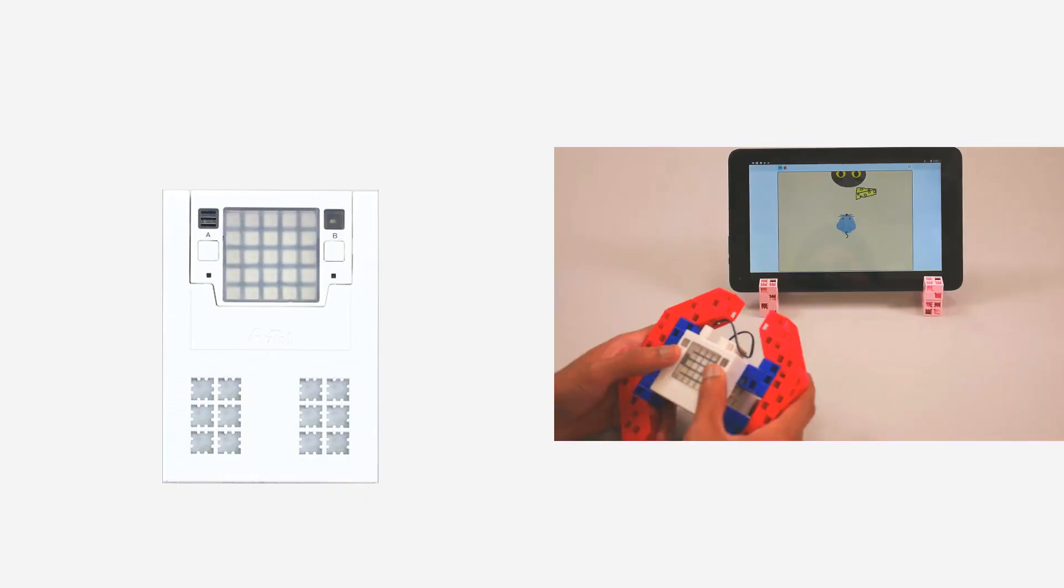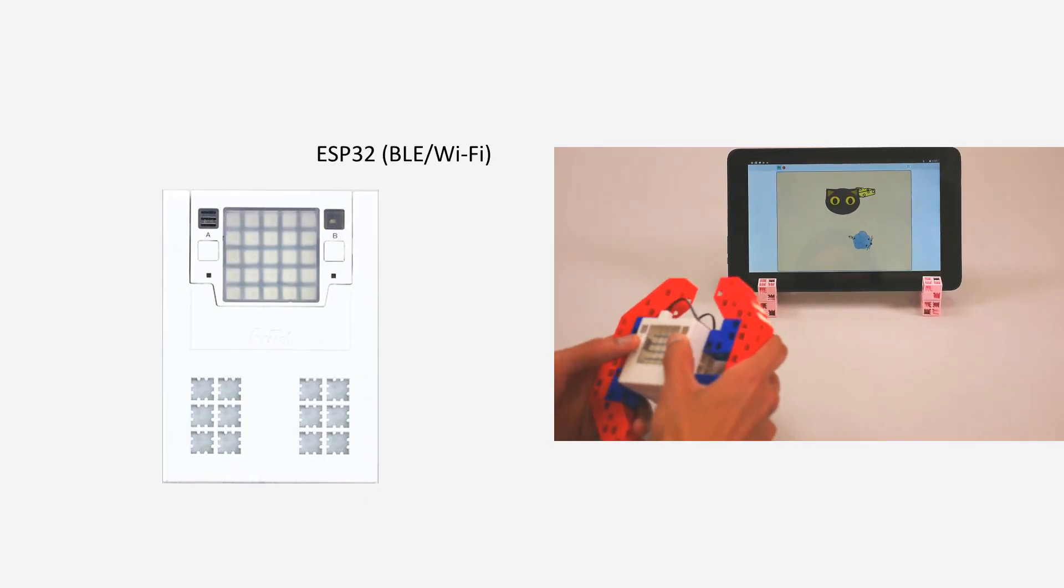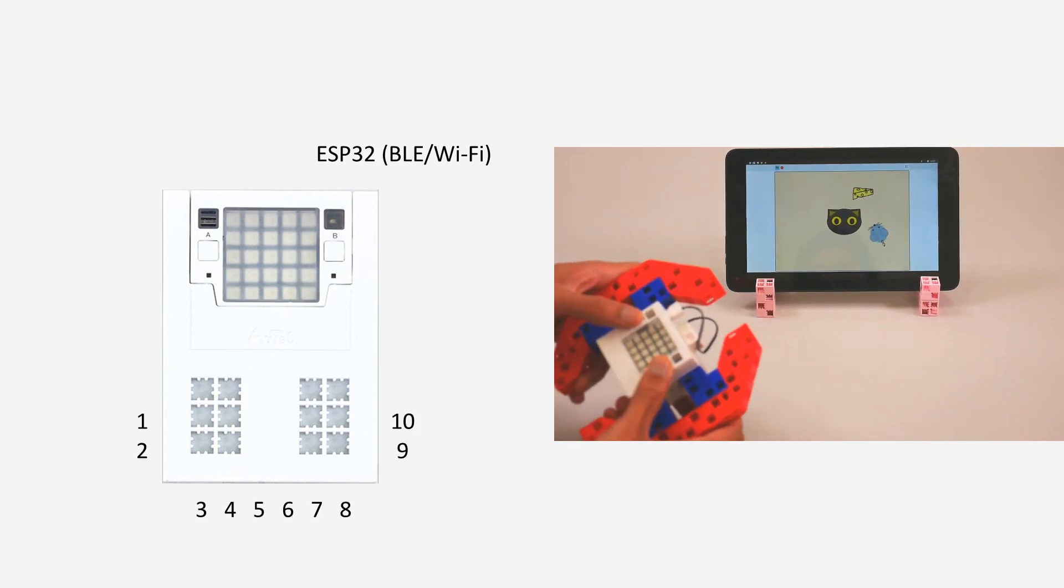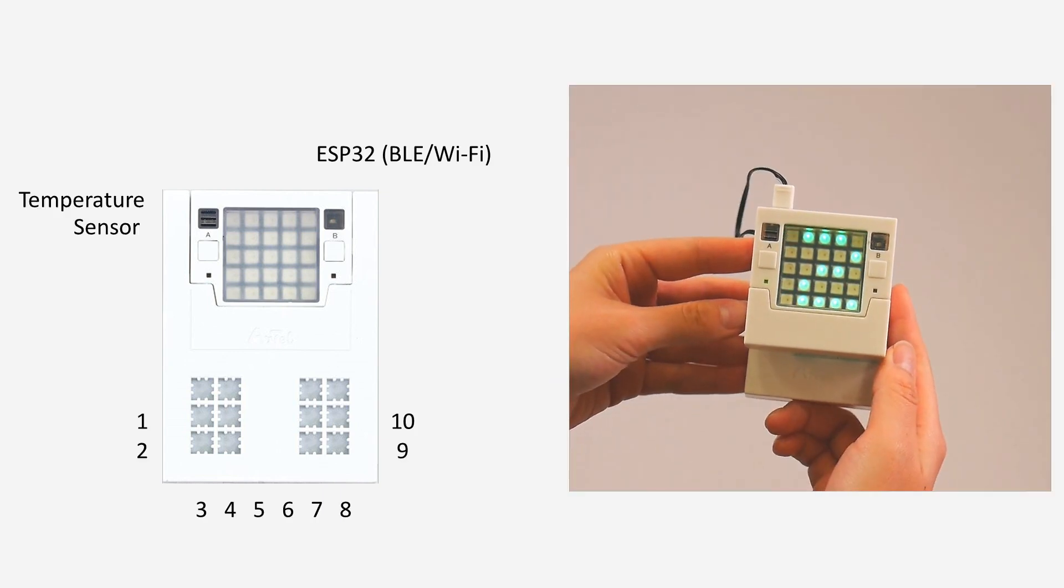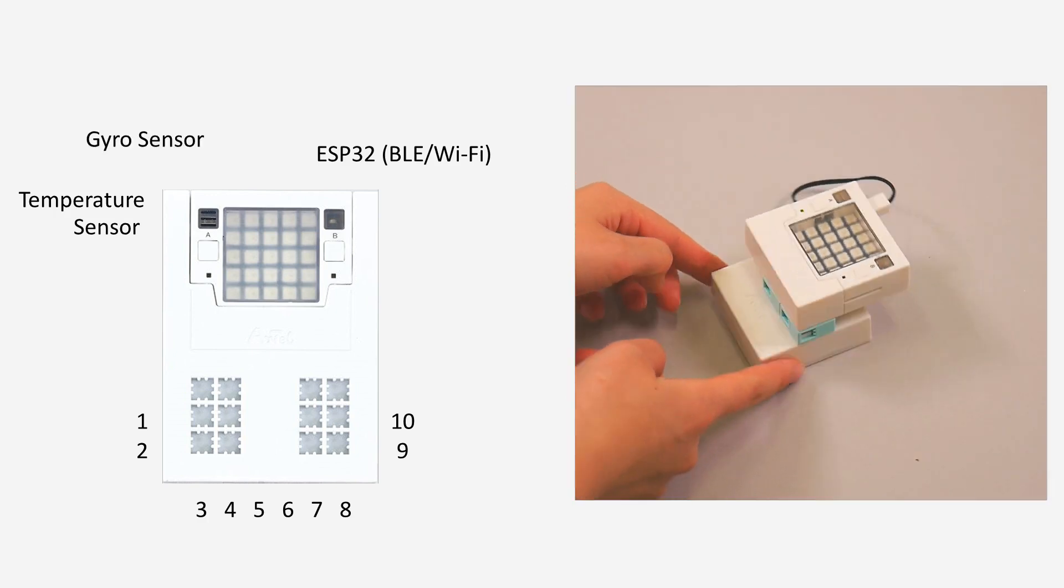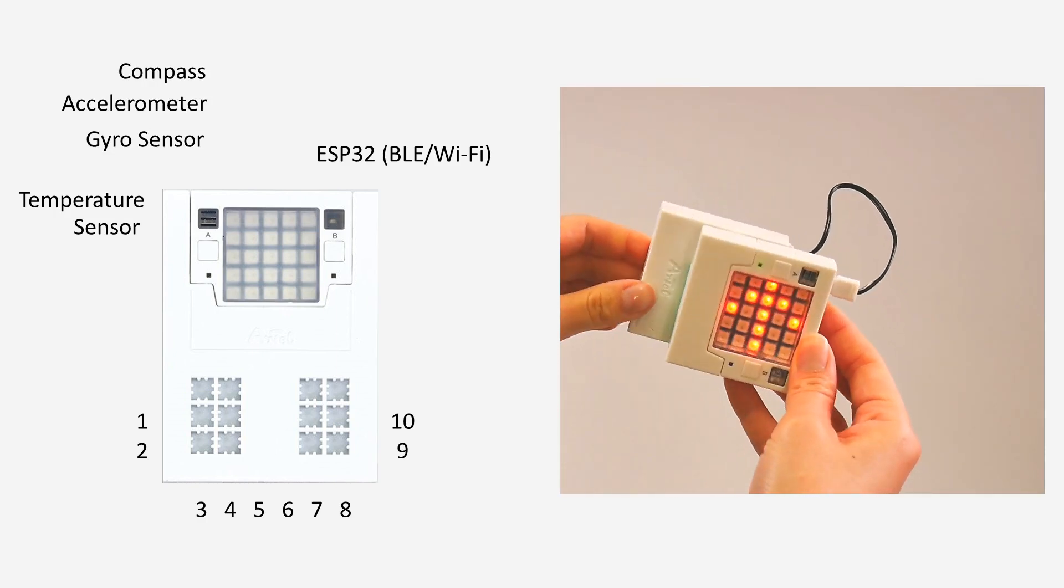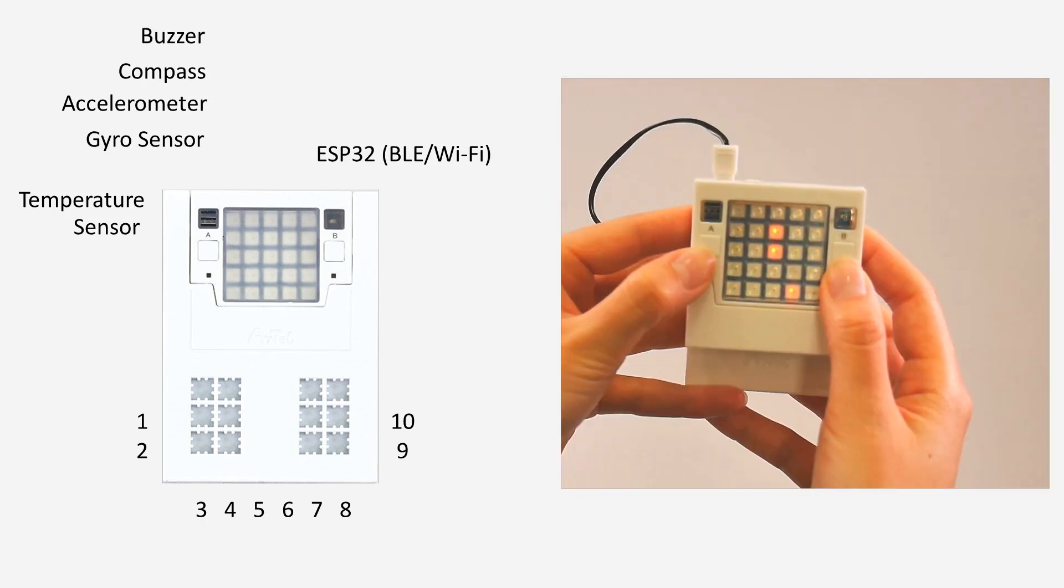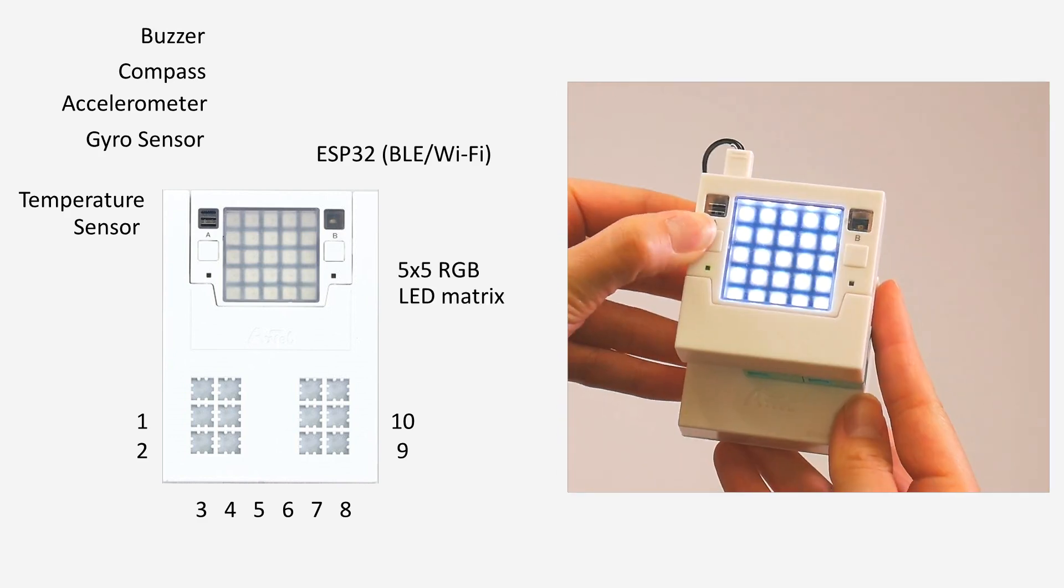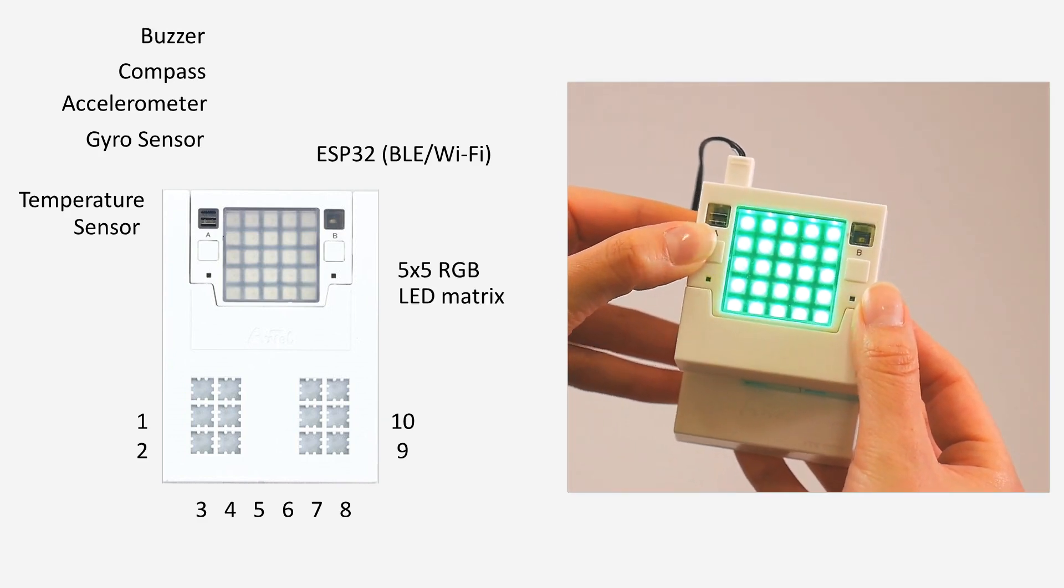The powerful standalone ESP32-based microcontroller baseboard with room for up to 10 programs comes with a temperature sensor, a gyro sensor, an accelerometer, a compass, a buzzer, and 5x5 RGB LED matrix.